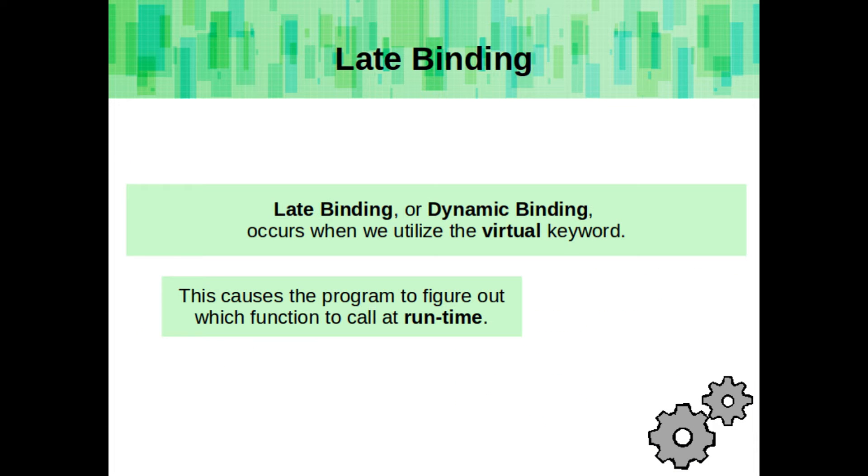This all works because of late binding, or dynamic binding. And this occurs when we utilize the virtual keyword. This means the program can figure out which function to call at runtime.